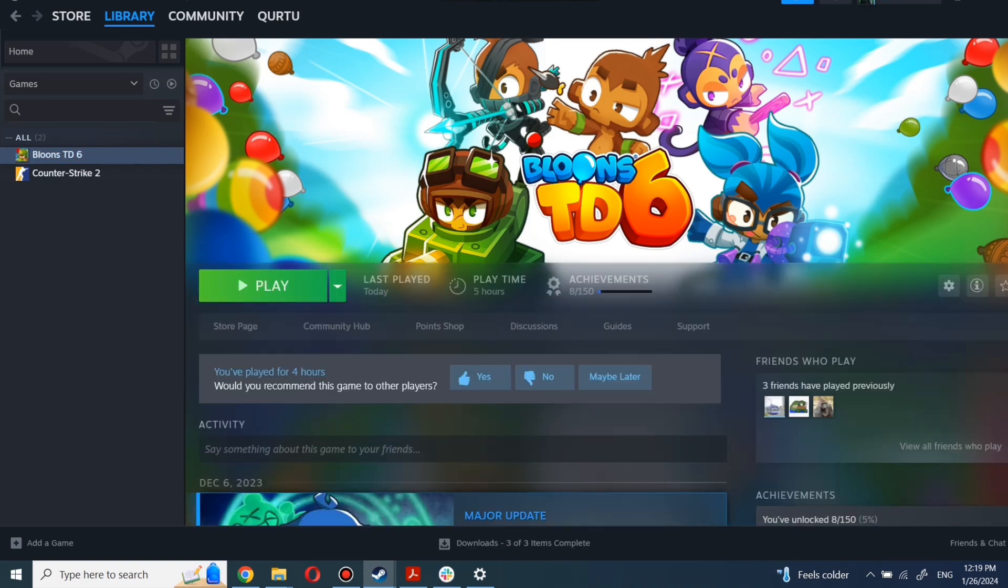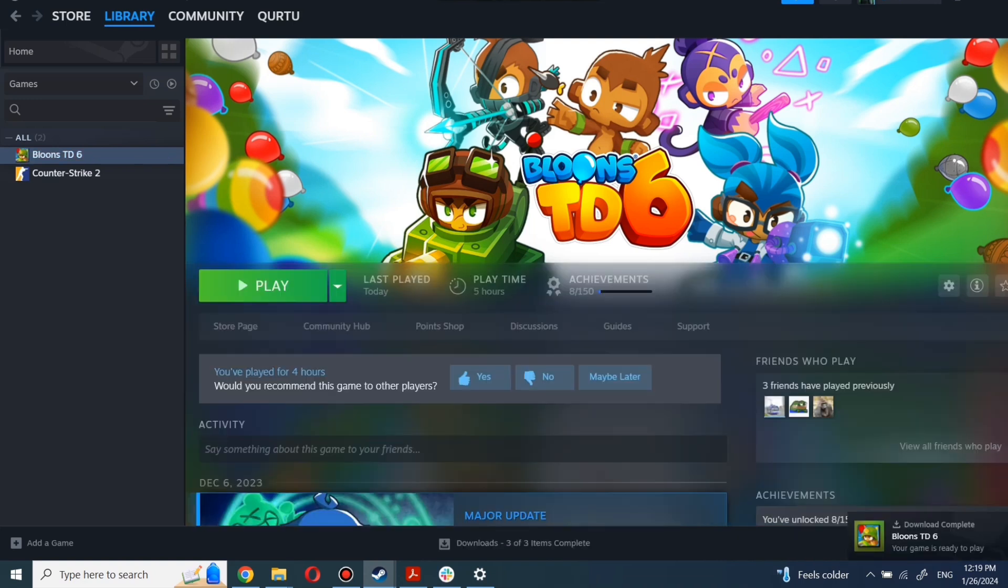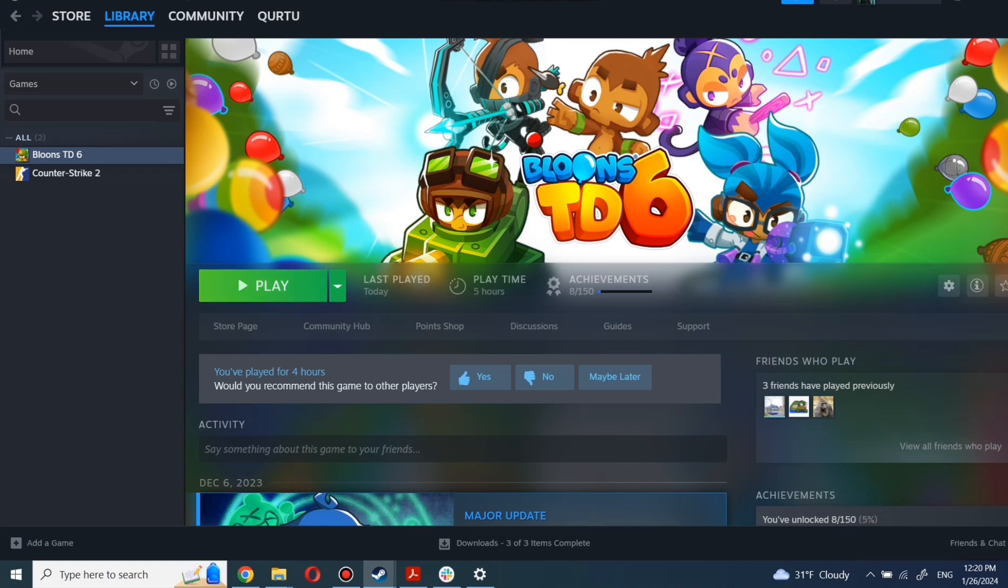When installation is completed, click to play. And that's all. Thank you for watching. Subscribe and help reach 1,000 subscribers so I can make more tutorials.